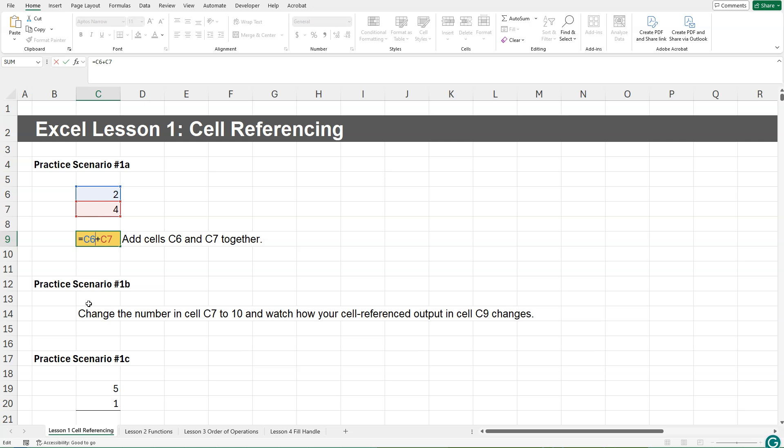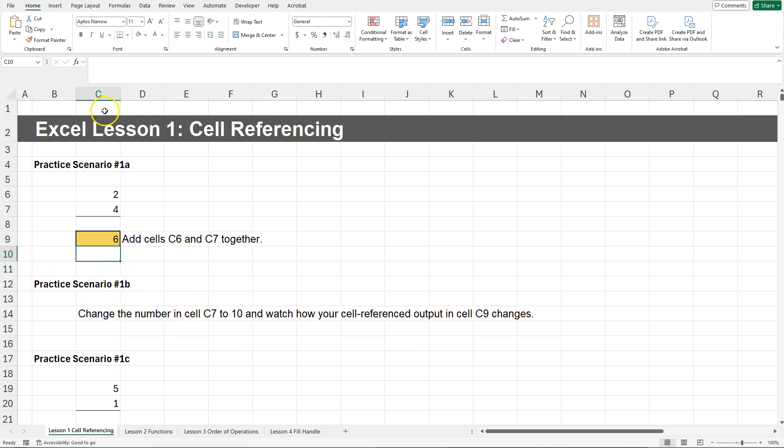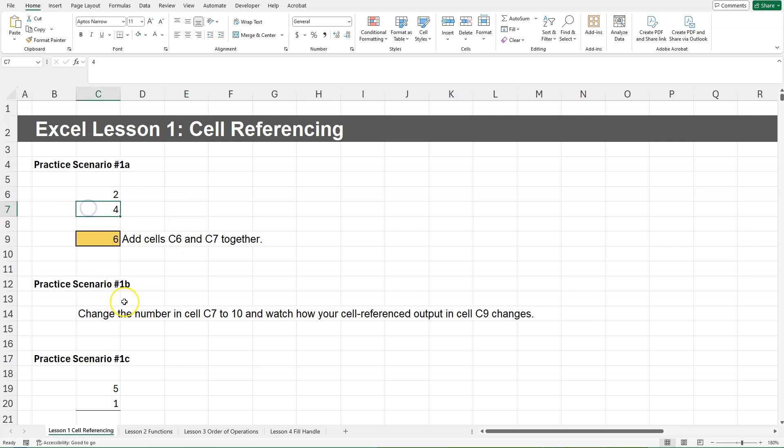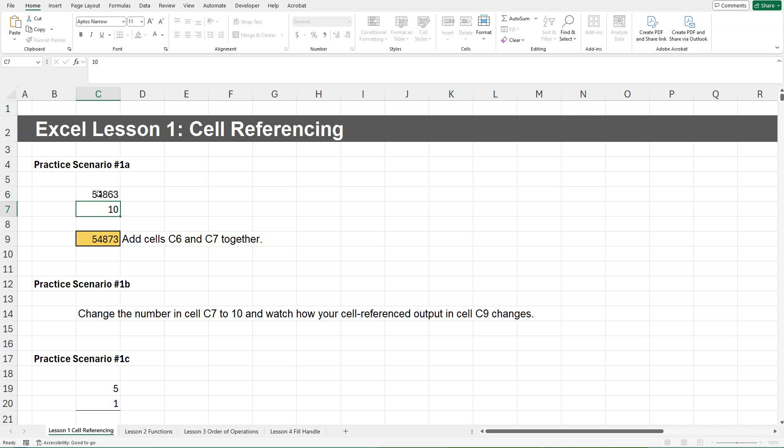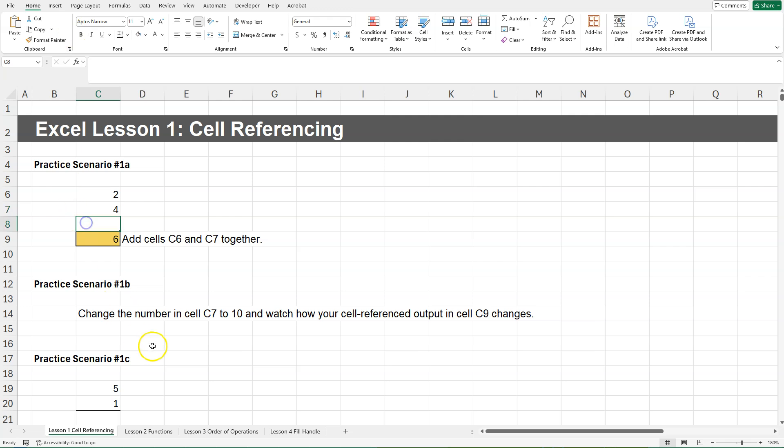The reason why cell referencing is so important in Excel is practice scenario 1B. Change the number in cell C7 to 10, and watch how your cell referenced output in cell C9 changes. So we need to change this cell to 10. So just click on the cell, type in a 10. You'll see that we have that blinking cursor. That means that it hasn't been officially inputted yet. Go ahead and press enter on your keyboard. Notice that our output in cell C9 updates with this new information. That means that I could change this to any number, and it would end up doing the math for me.